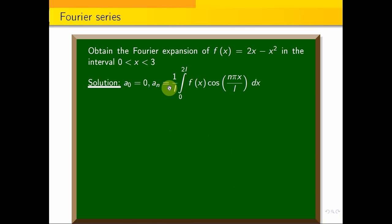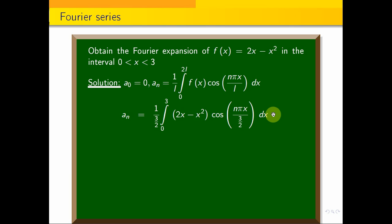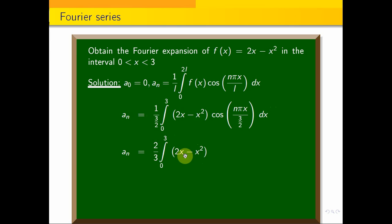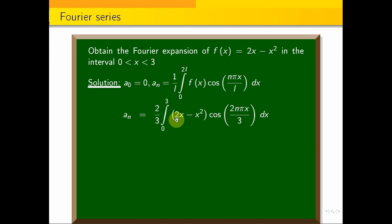Now for a n. With l equal to 3 by 2, a n is equal to 1 by 3 by 2, integral 0 to 3, f of x, which is 2x minus x square, into cos of 2n pi x by 3, dx. This simplifies to 2 by 3, integral 0 to 3, 2x minus x square into cos of 2n pi x by 3, dx. We apply Bernoulli's formula. Let u equal to 2x minus x square.